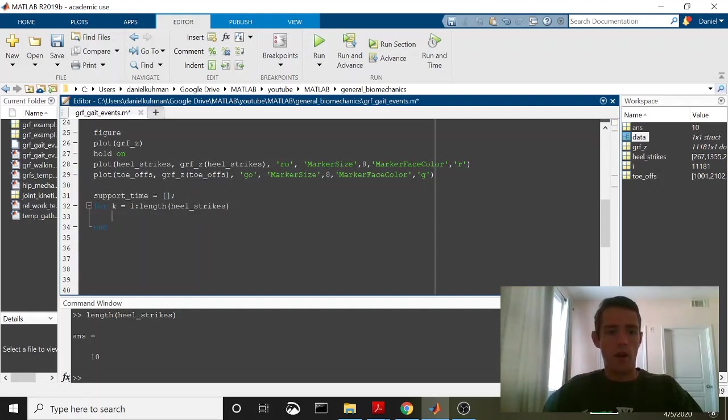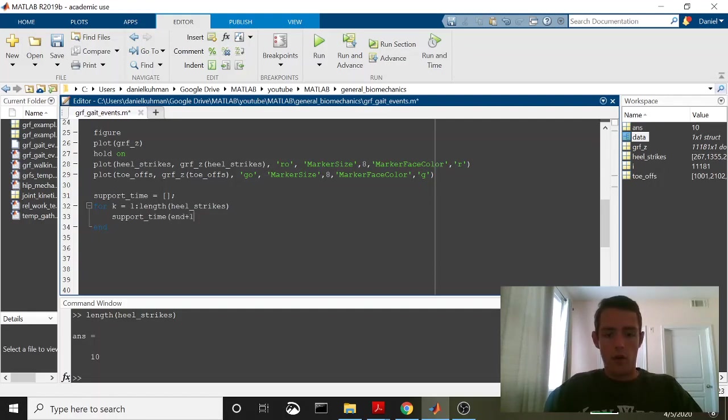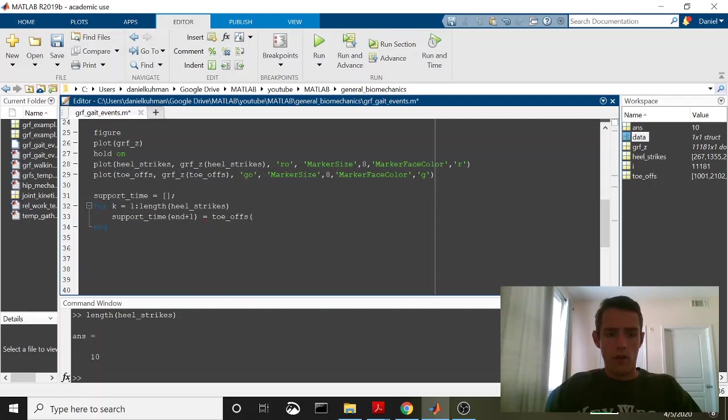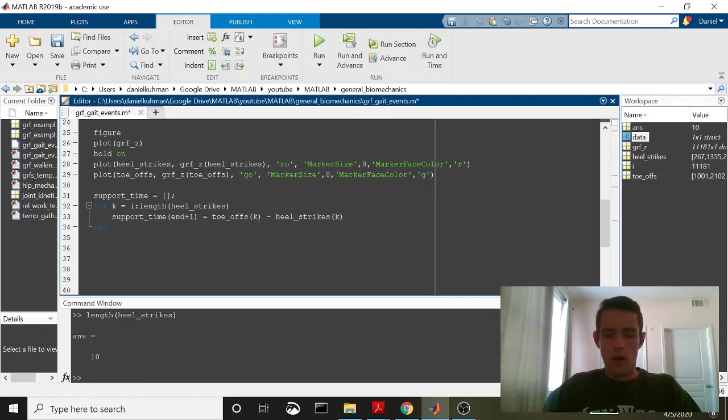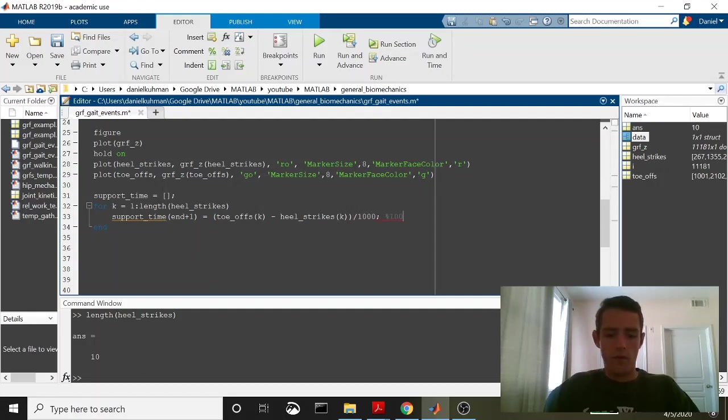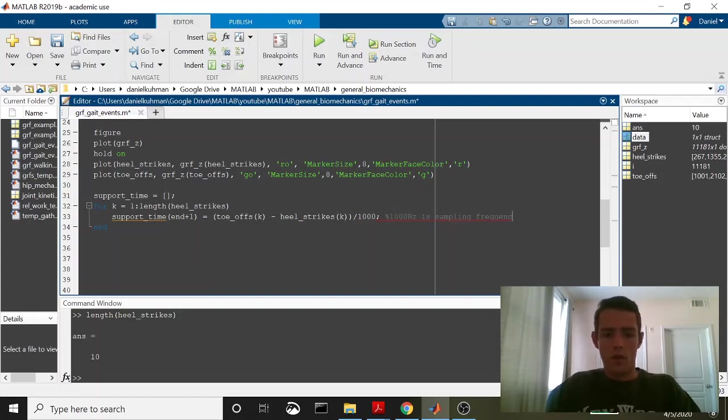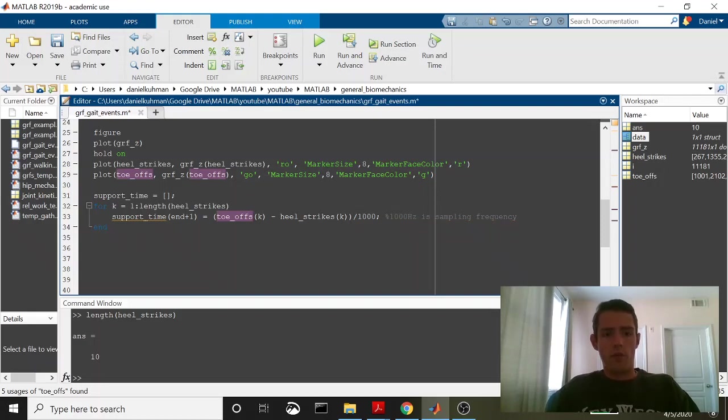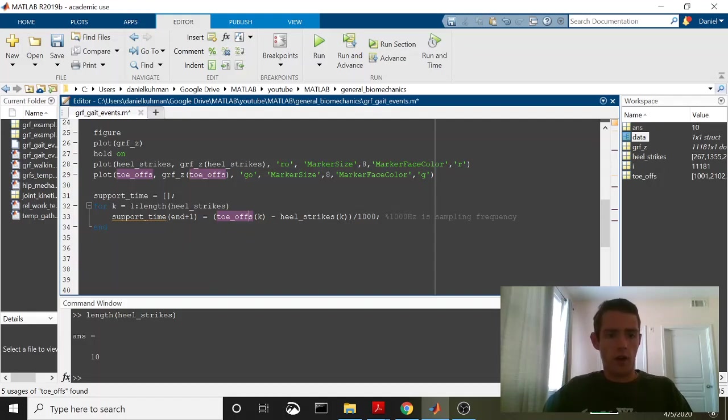We'll pre-allocate to an empty array and we'll say support time end plus one. So append on to the end of support time will be equal to toe-offs k minus heel strike k and then these are in frames, remember. So to get this into a time, what we need to do is take that and divide it by our sampling frequency, which is 1,000. Okay and then this should go through. It's going to look for on the first time through the loop, we're going to say toe-offs 1 minus heel strikes 1 divided by 1,000 and then 2 and then 3 and then 4 and it'll go 10 times.